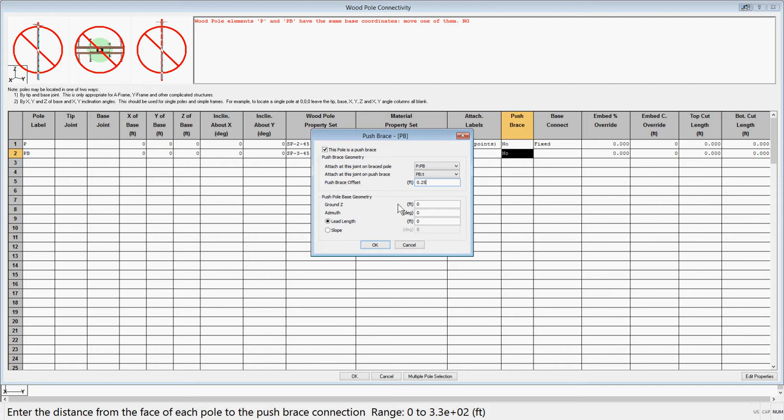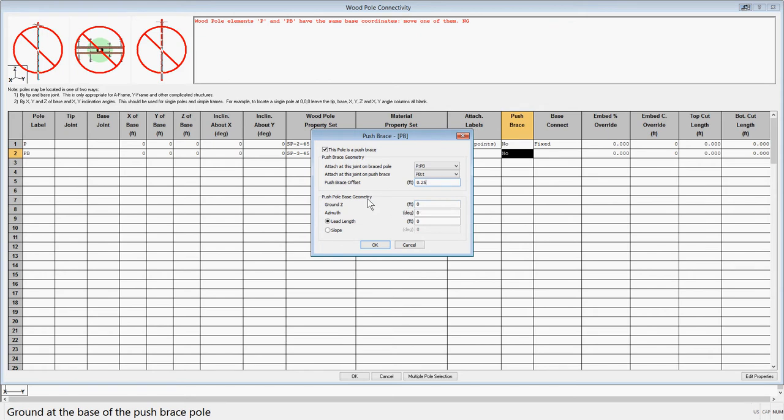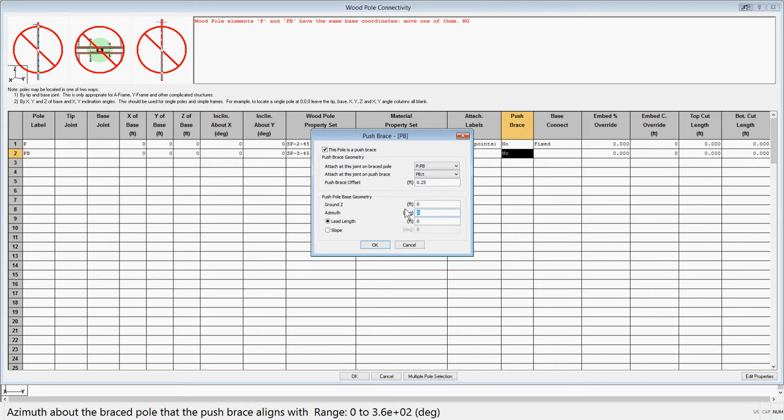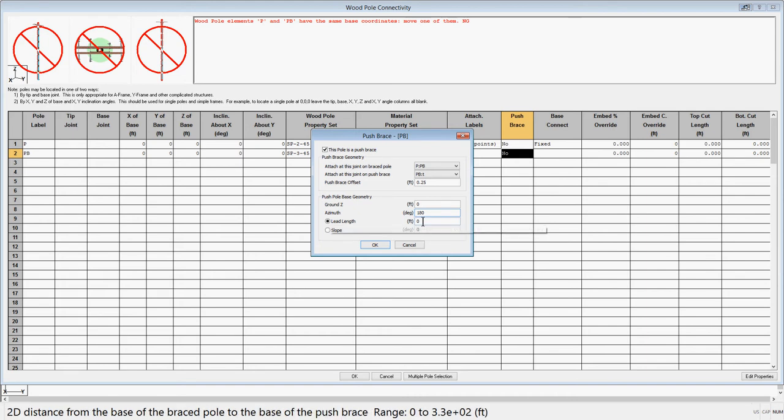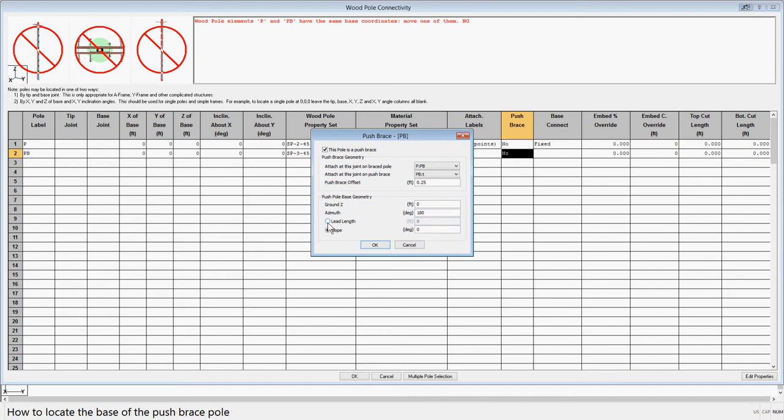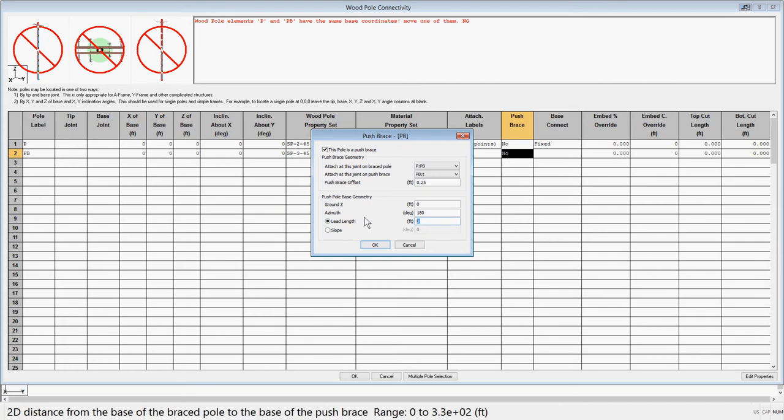Next, you will want to select where the base of the push brace pole will fall. You can change the ground Z if necessary. For the azimuth, we'll enter 180 degrees to orient the brace so it is on the interior of the angle. Then you can choose whether to use a lead length or slope to define the end. For this example, let's say we are limited to a 15 foot lead length.